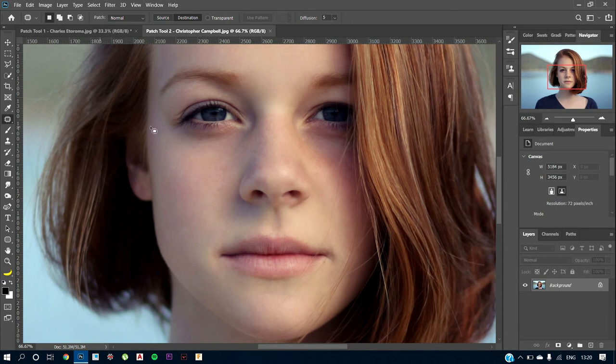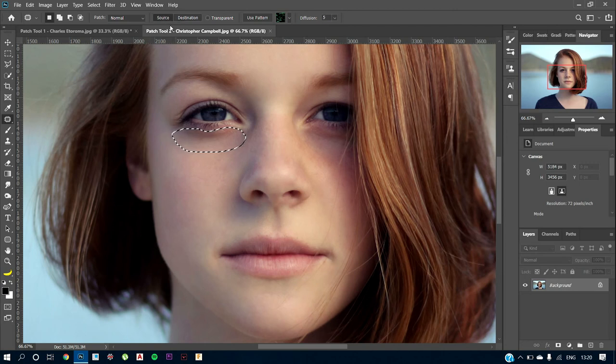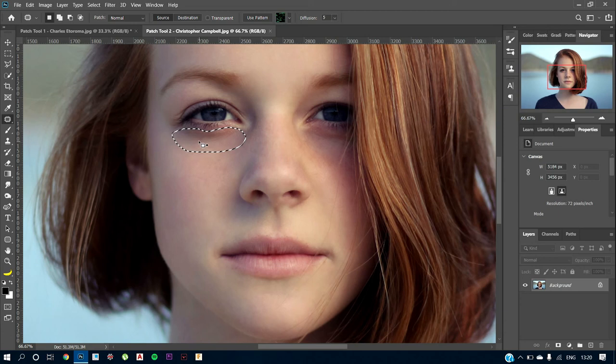What you can do is just use the patch tool. So using the patch tool, just draw a little line. And once the object is selected, just go to source because we want to replace it with a good part of skin. Now I can just drag it out over here.